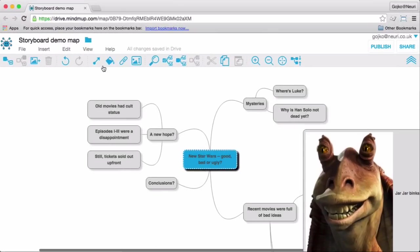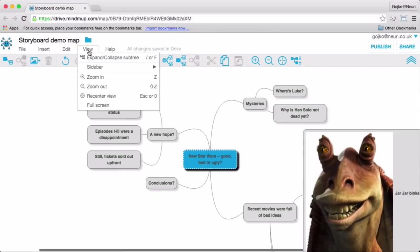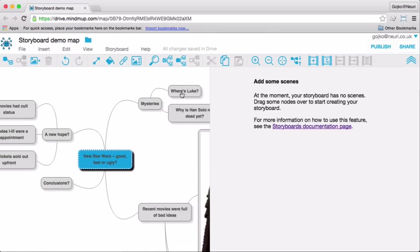Storyboards work similar to the old Mindmap. In View, Sidebar, there's an option to show the storyboard, or you can just press the S key on the keyboard.